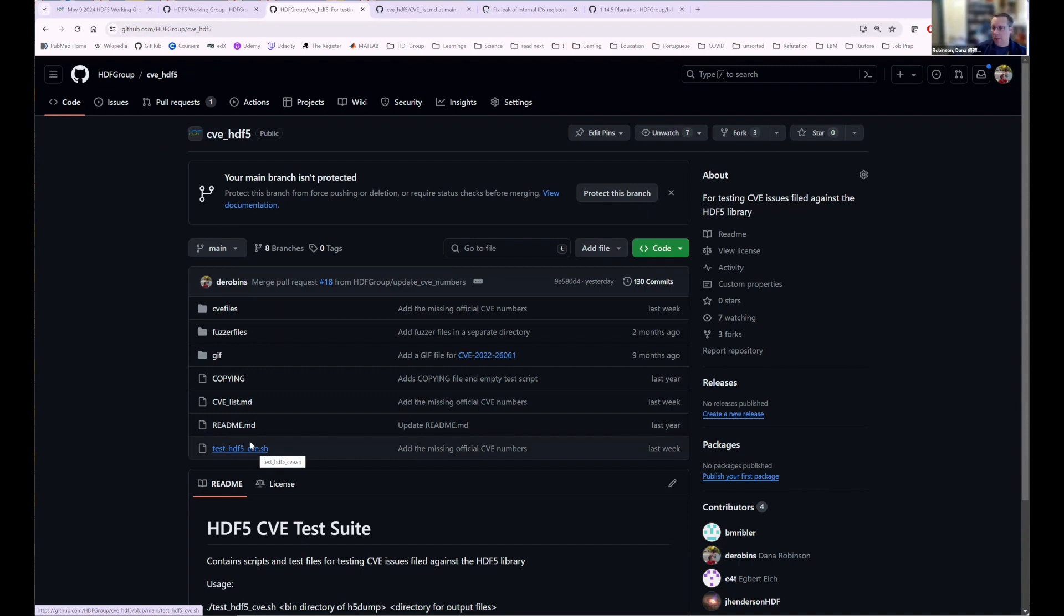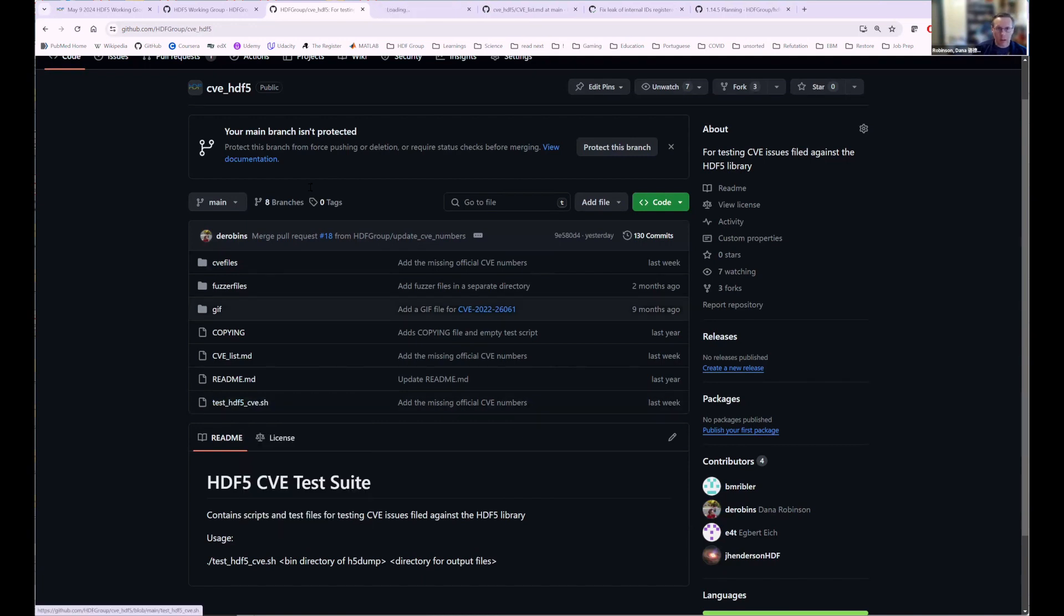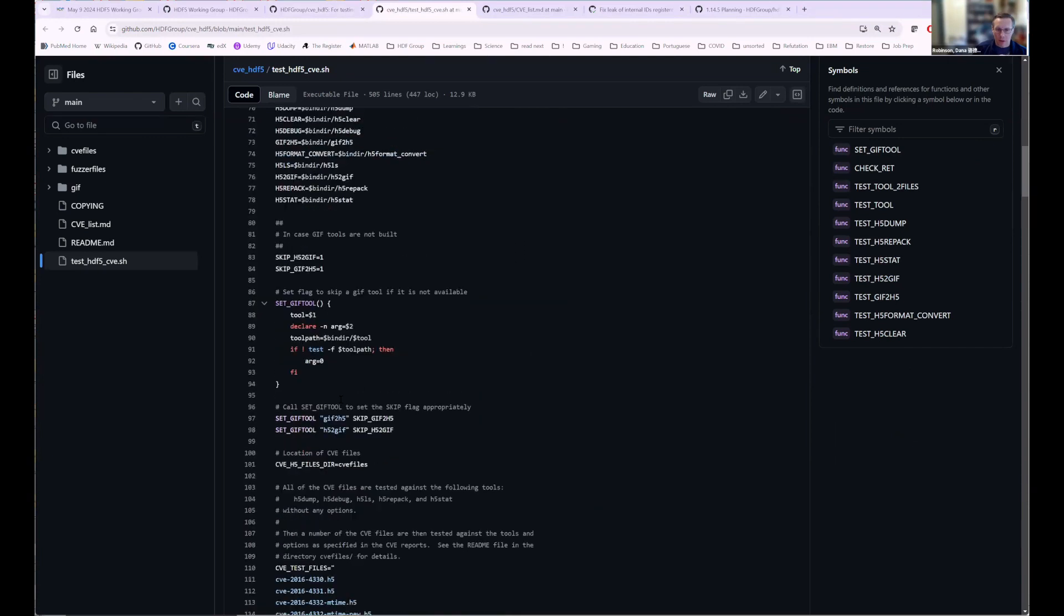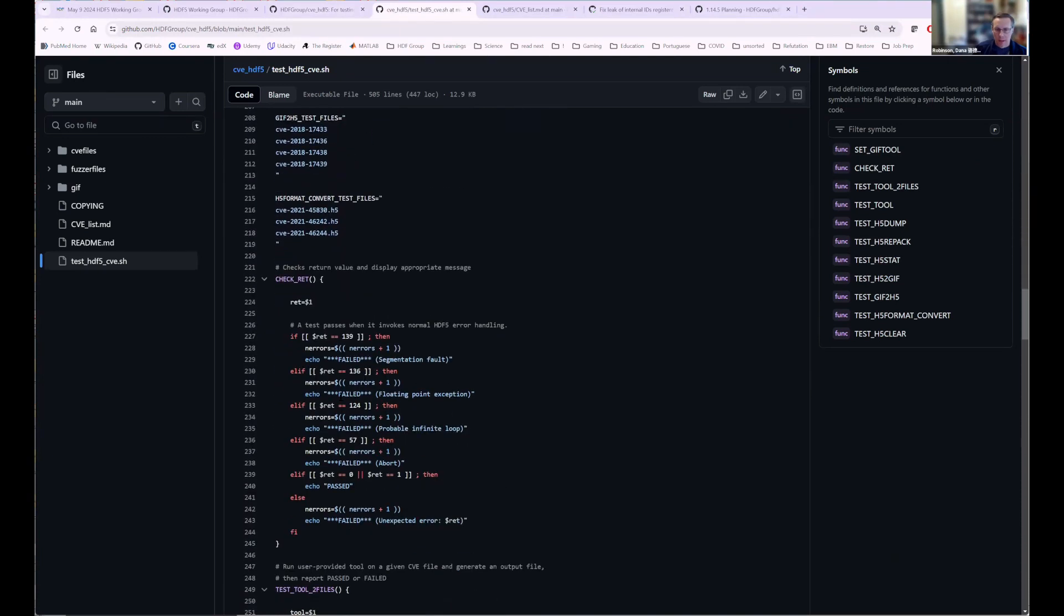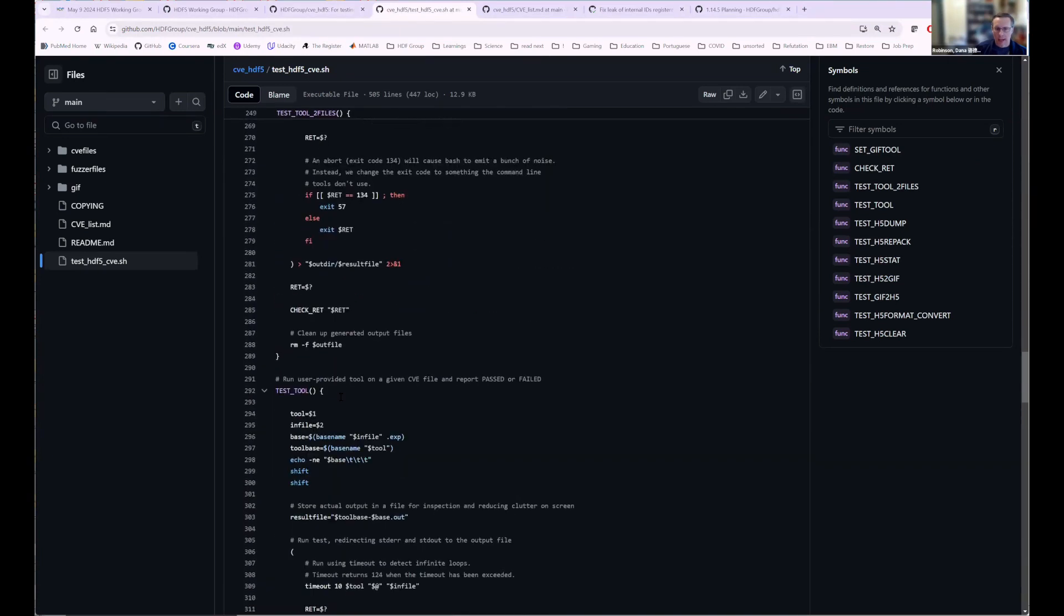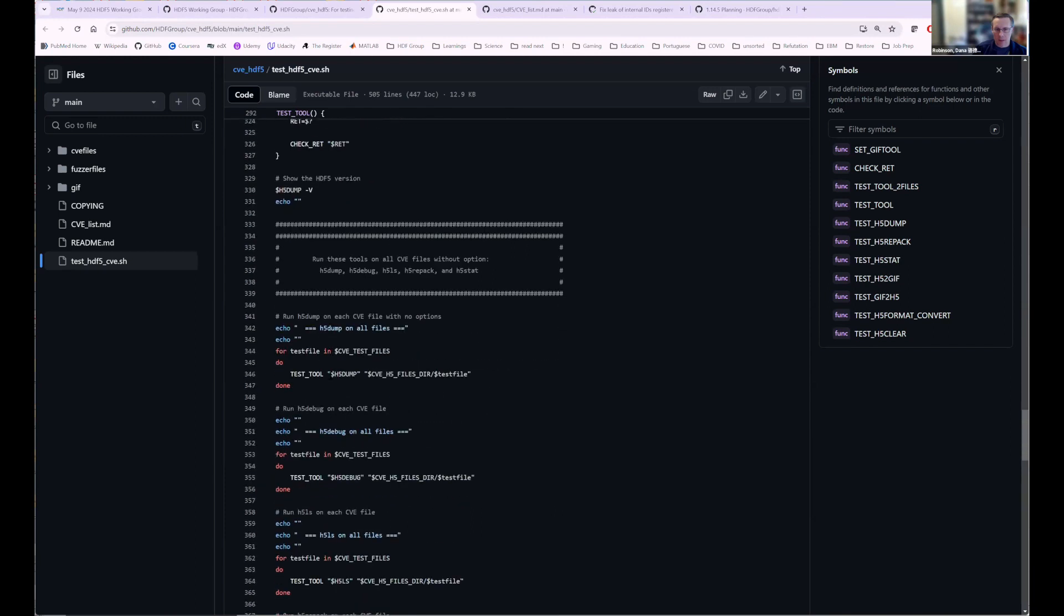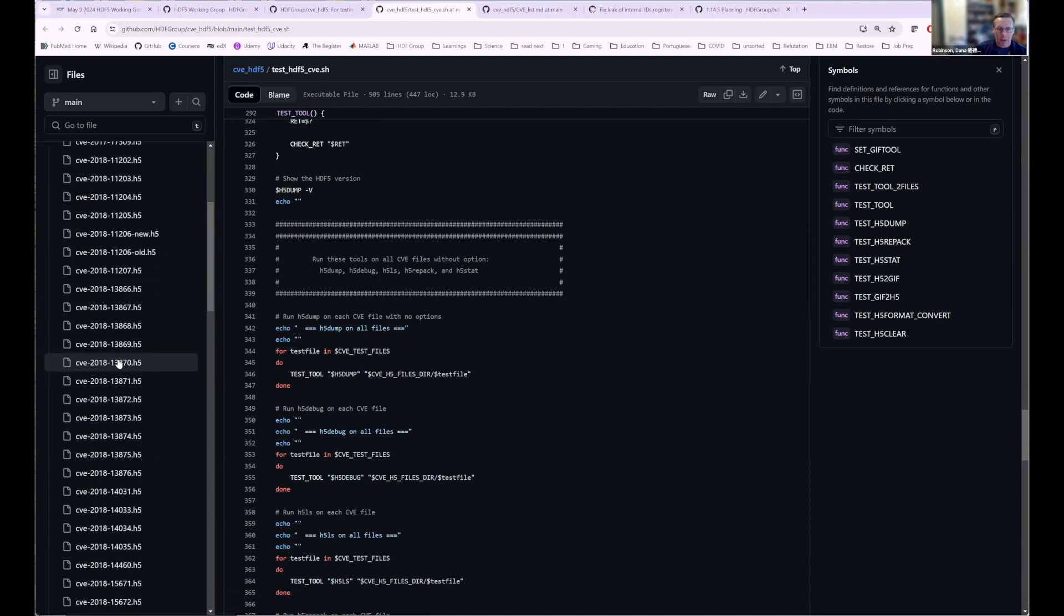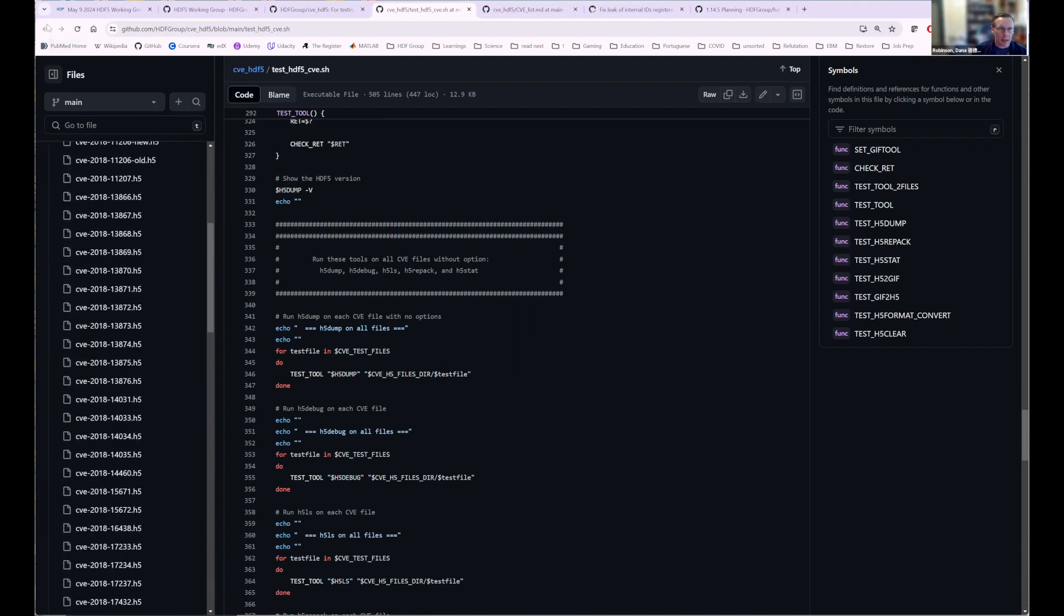And it just, it tries to run the HDF5 tools over these files, right? And so of all the test files that we have. And so if you go look at it, it just, it has some stuff for it. It runs H5 dump and H5 stat and things like that. And then we have these CVE files in here and we have collected a big list of these. So handy in case anything ever regresses.